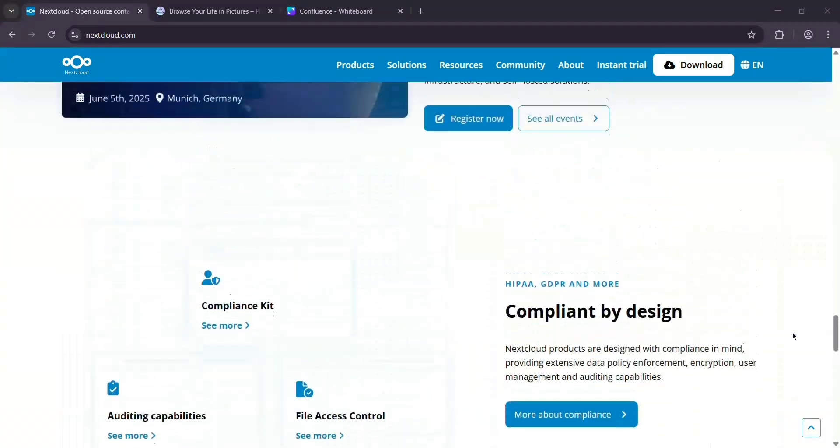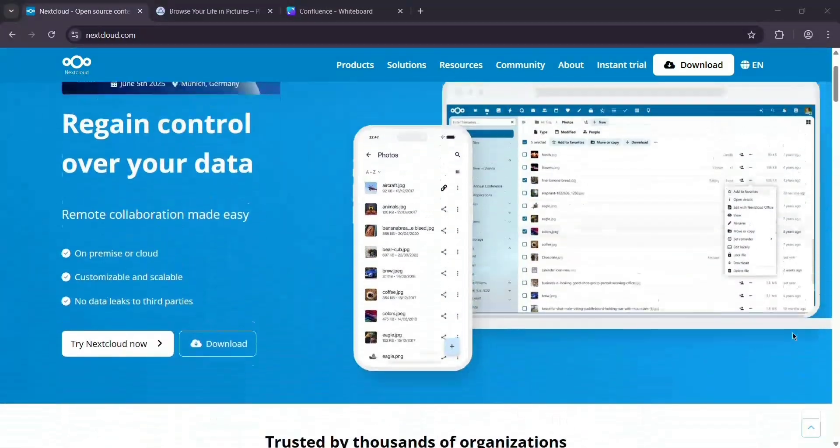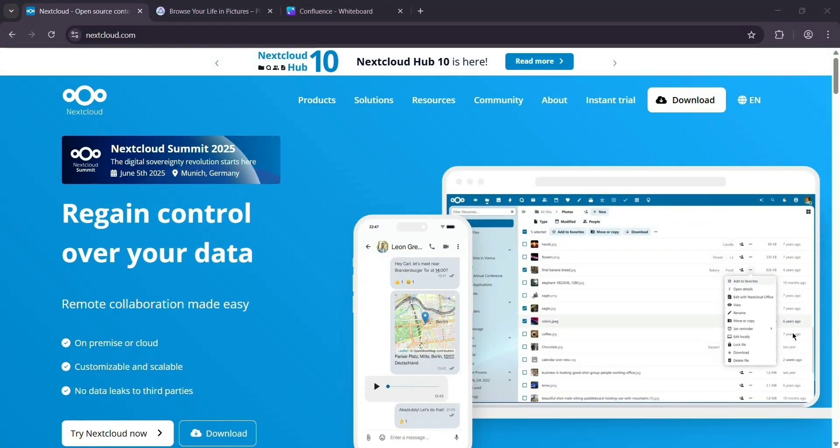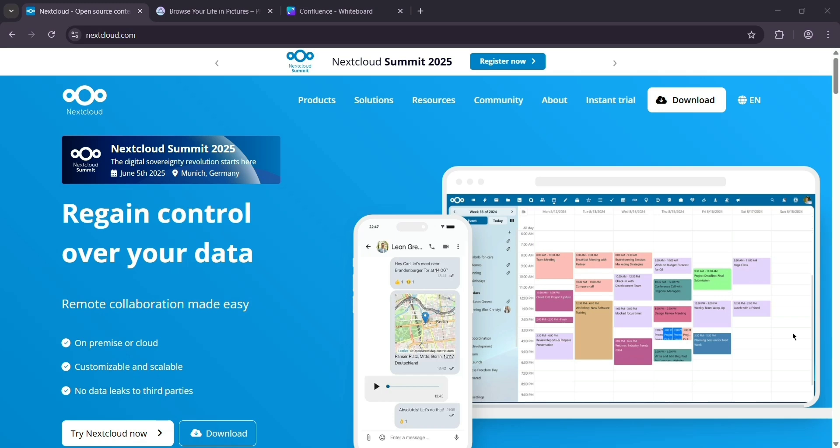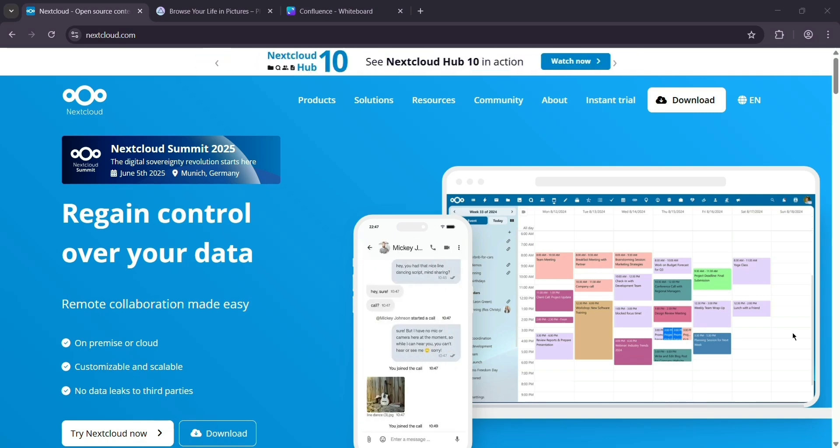It's great for collaboration with features like chat, calendars, and photos app. That photos app lets you view, organize, and auto-upload pictures from your phone. It's simple, but works well for basic photo needs. Plus, it's super versatile, running on anything from a home server to a big enterprise setup.